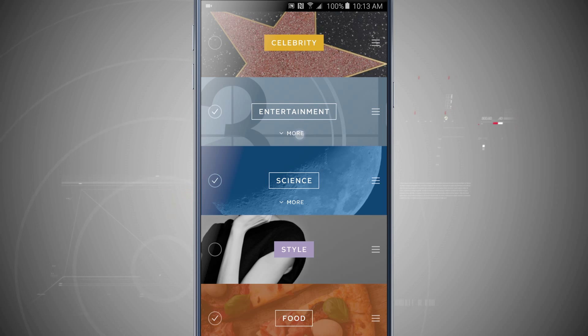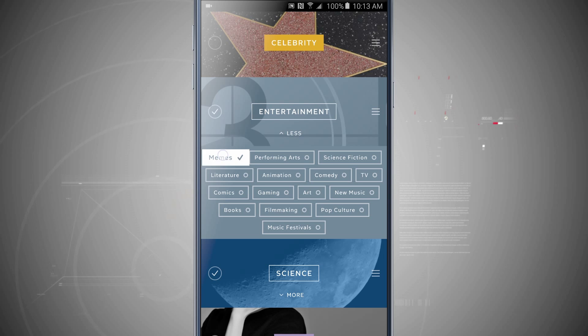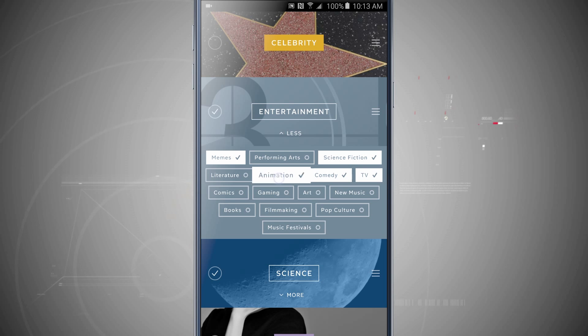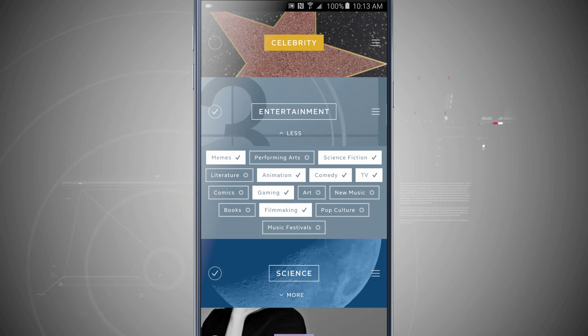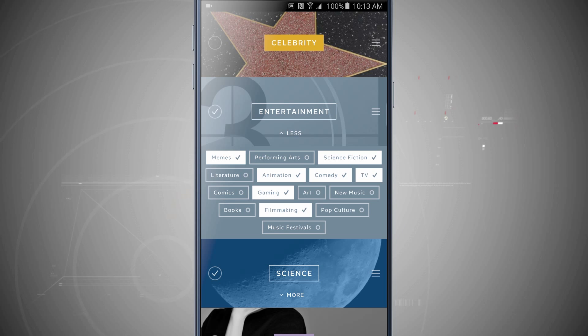Now tapping more in any category will allow me to actually select what I want to be seen in this area. So do I want memes? Do I want science fiction, comedy, TV, action, gaming? Let's go ahead and say filmmaking as well. So in my entertainment category, my memes and all the other ones that I selected will be shown more frequently than anything else.